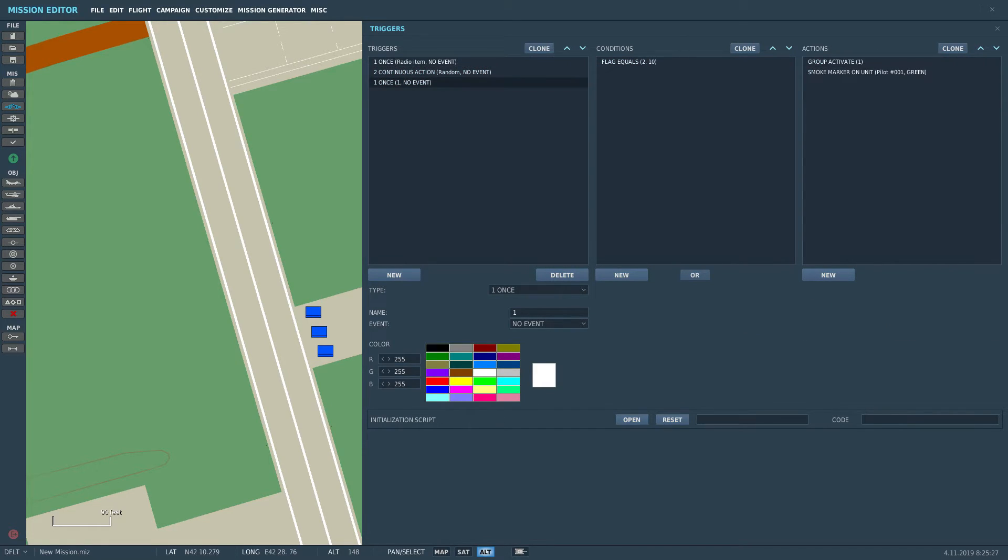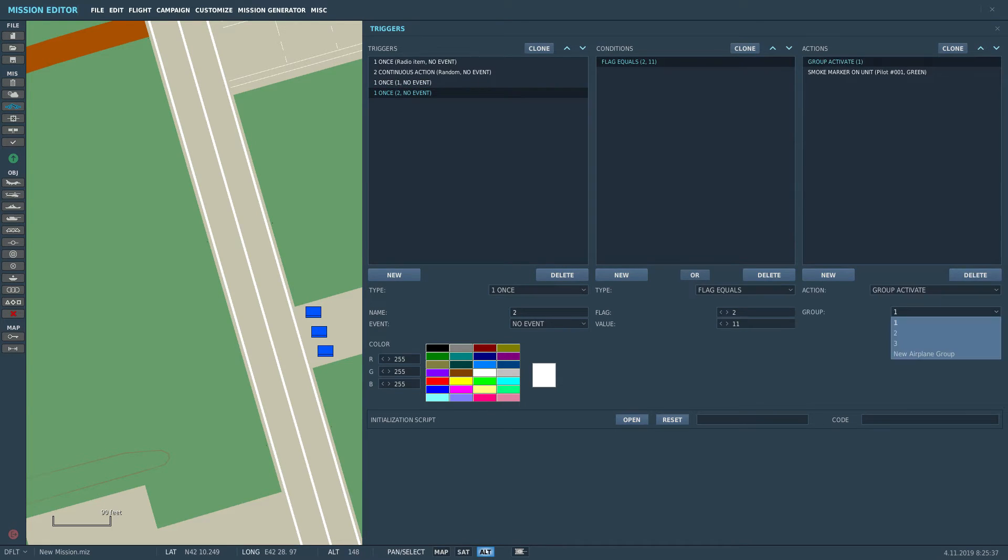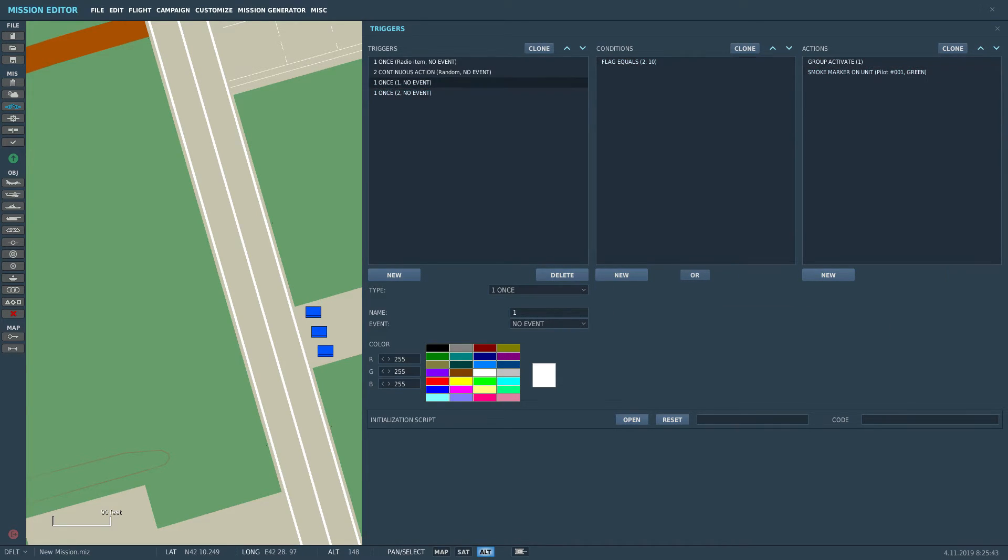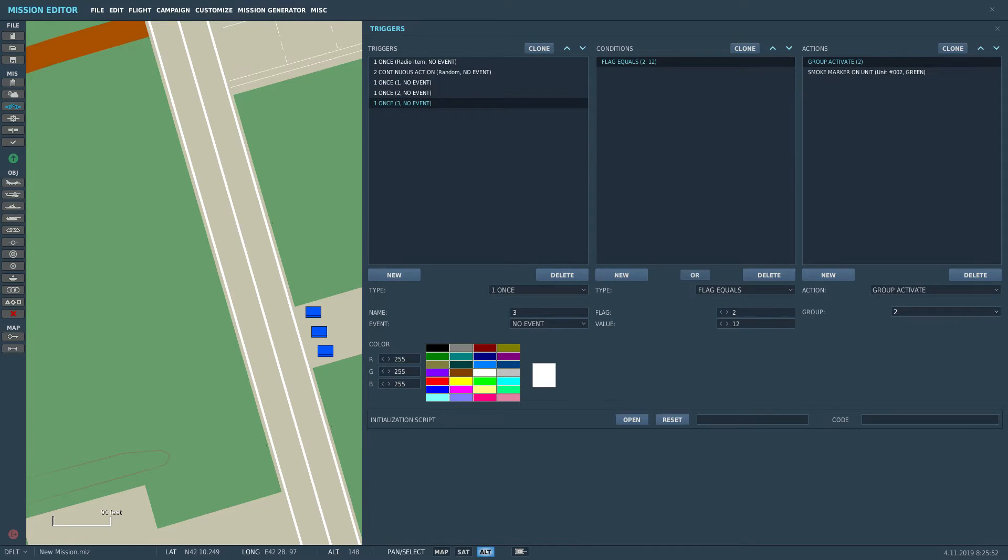If the first value, flag two, is ten, then the first one is going to trigger. If the flag two is eleven, the second one, and if flag two is twelve, the third one.